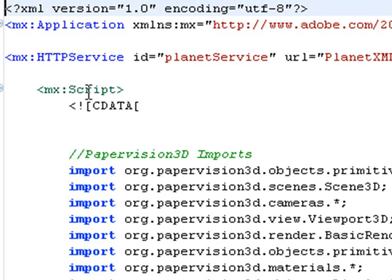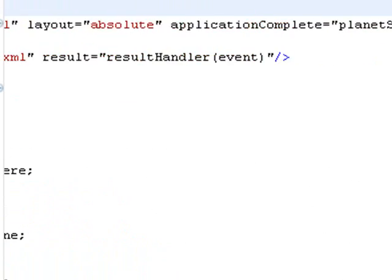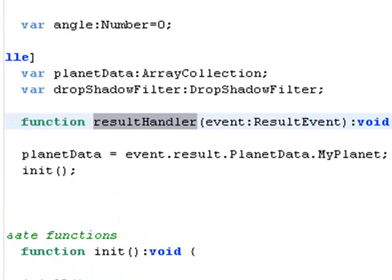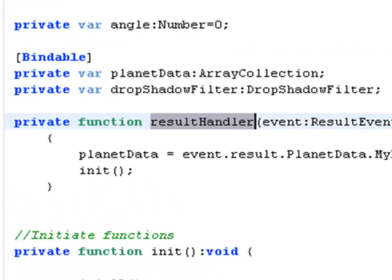Let's start once again. You start the application. The application tag runs the planet service. The planet service which is in the HTTP service runs the HTTP service which forces the result handler. Let's control click on that. It brings us down to the result handler function.